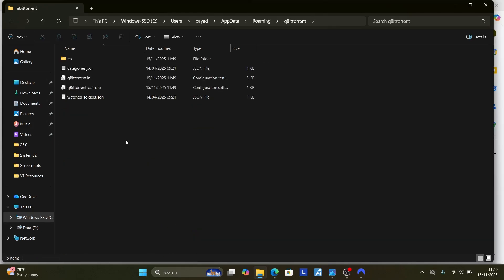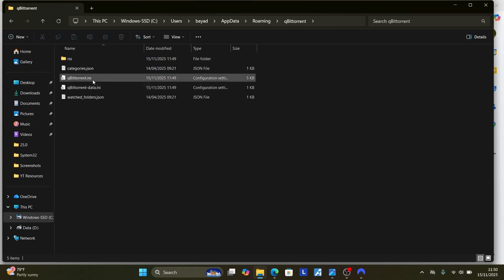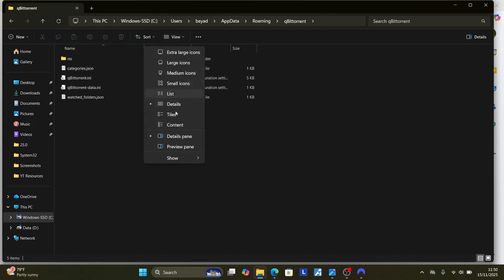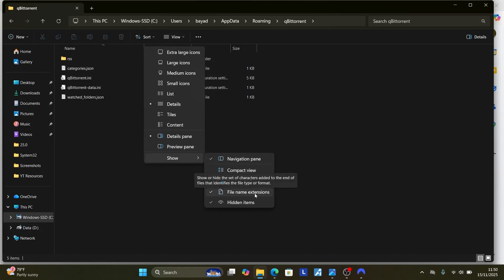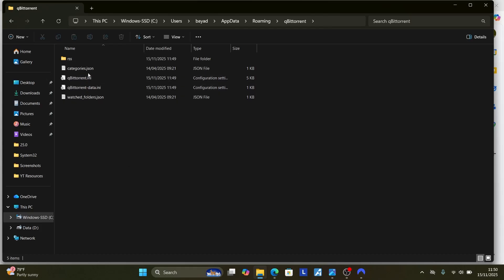Once you open the qBittorrent folder, you'll see this qBittorrent.ini file. If you don't see this .ini, select here on view again. Go to show and then you'll see an option which says file name extension. Ensure that file name extension is also checked and you'll see this qBittorrent .ini.